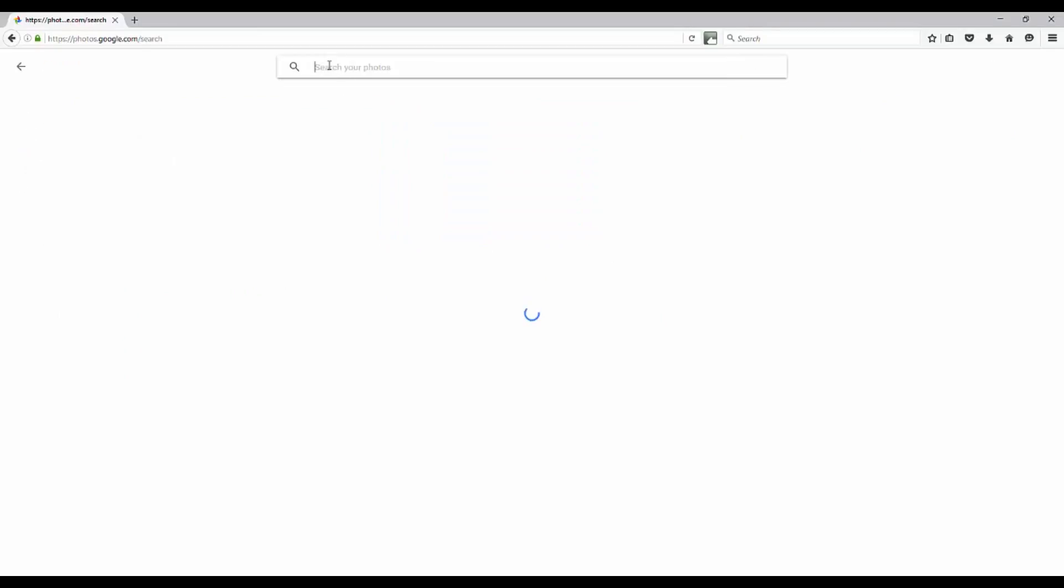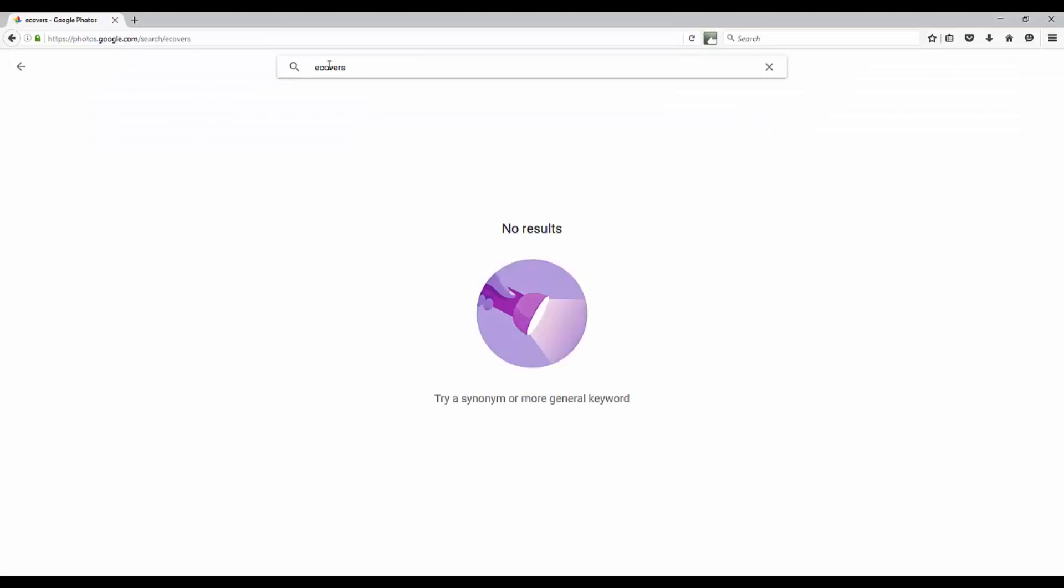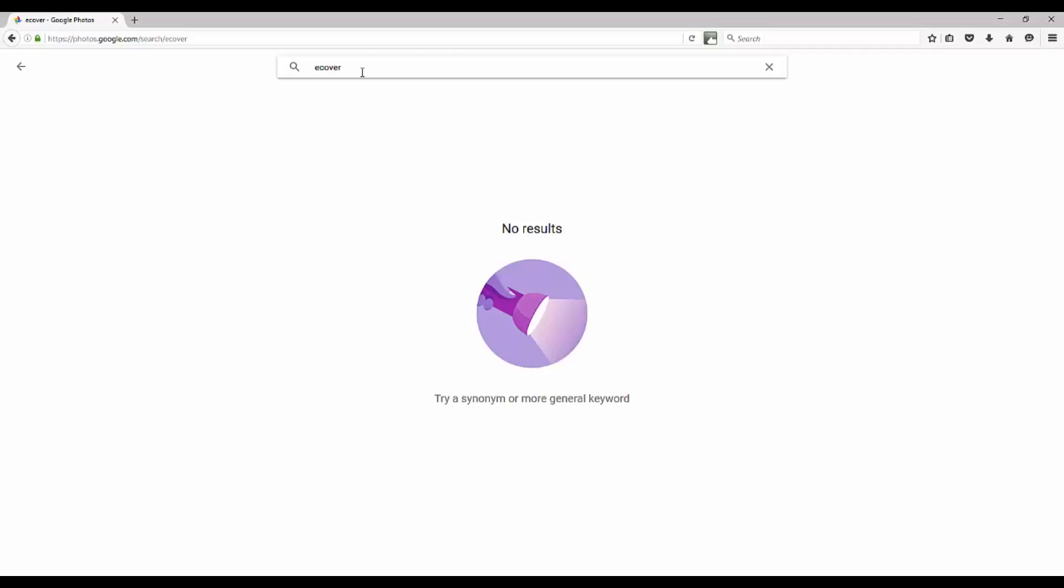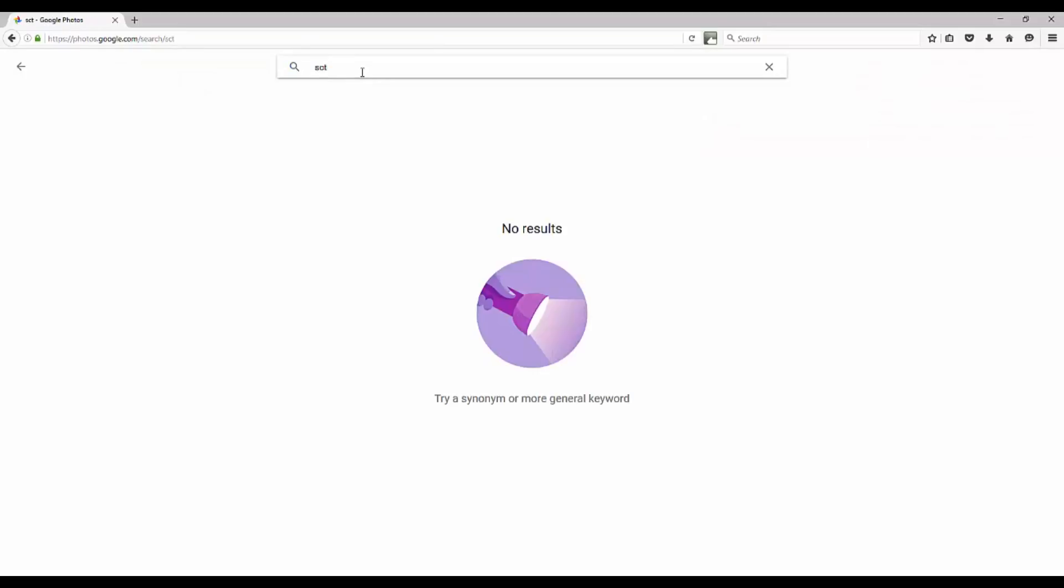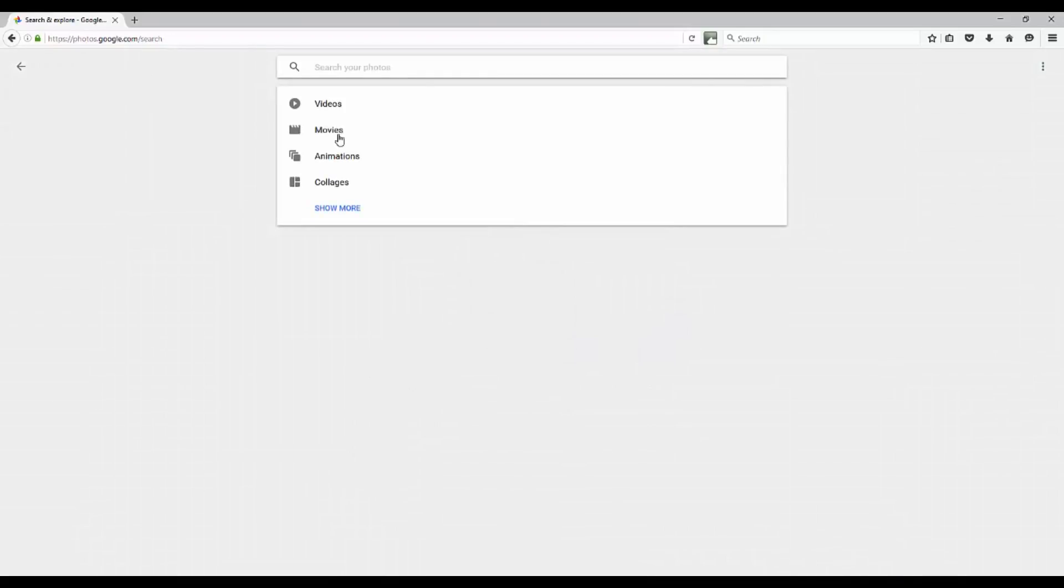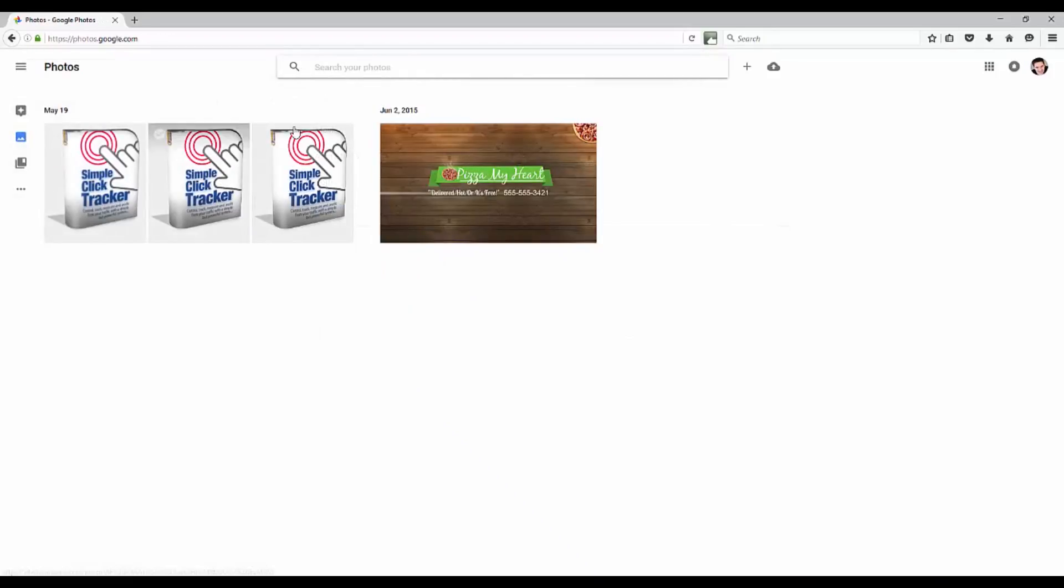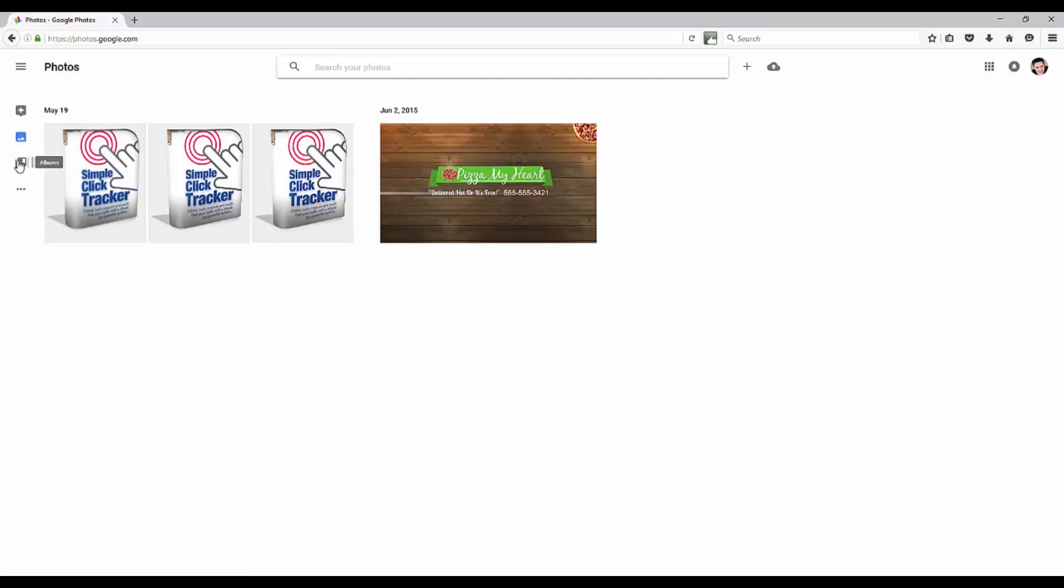Let's say I just want to search my photos. I'll come up here and type in e-covers, and it's going to pull up. It didn't pull up a result there, so we'll say e-cover. Nope, that didn't do it. SCT maybe. Nope, that didn't do it either. So there's different search parameters you can use though to track down your pictures, and that's a way to go about it.